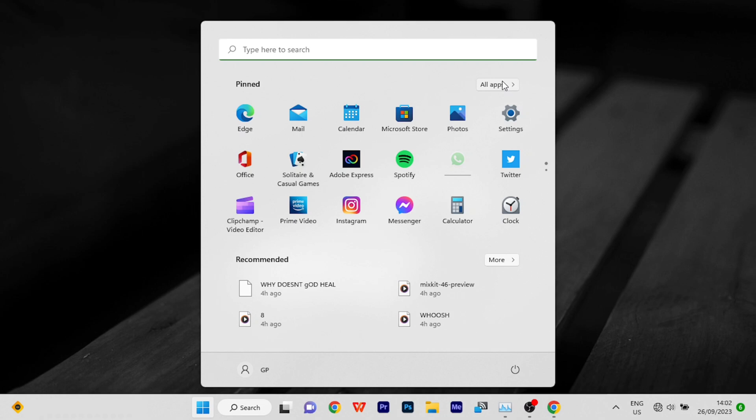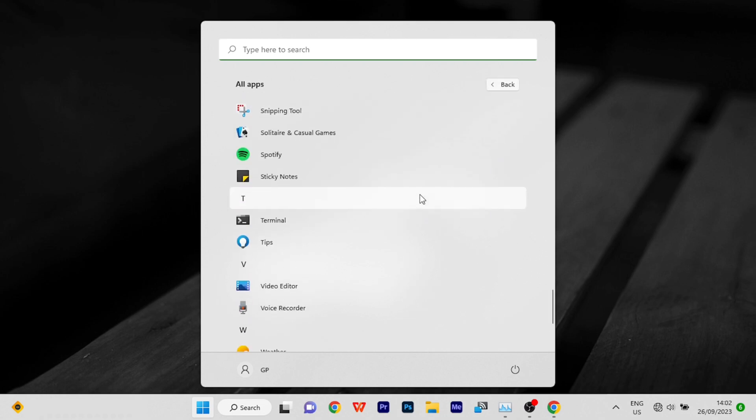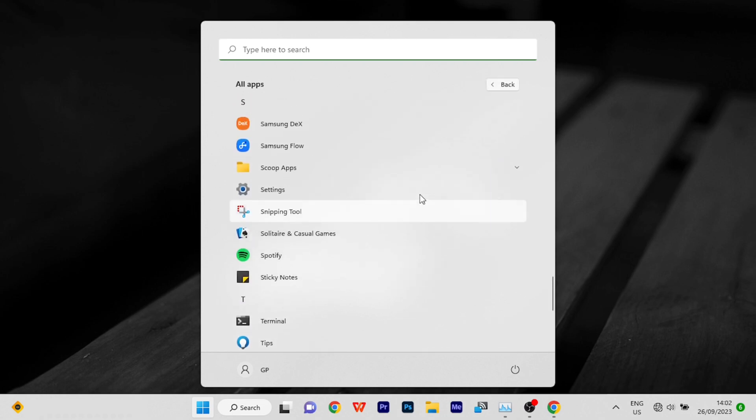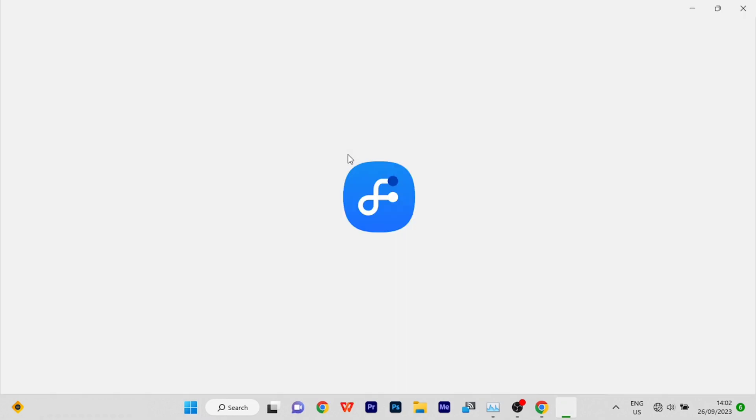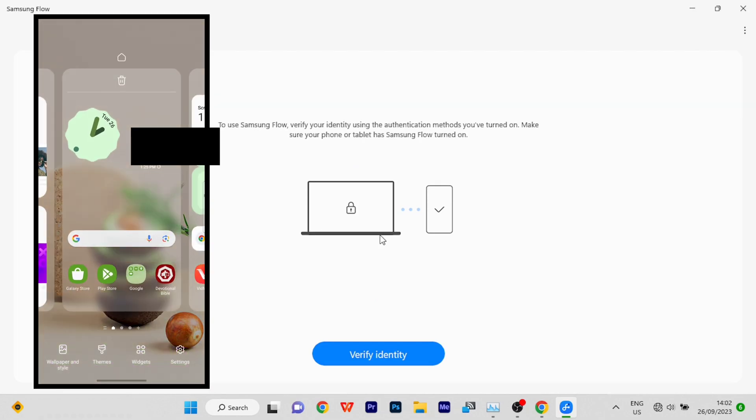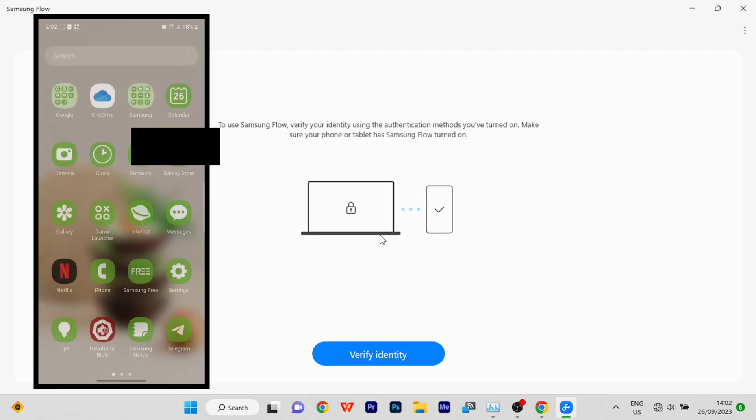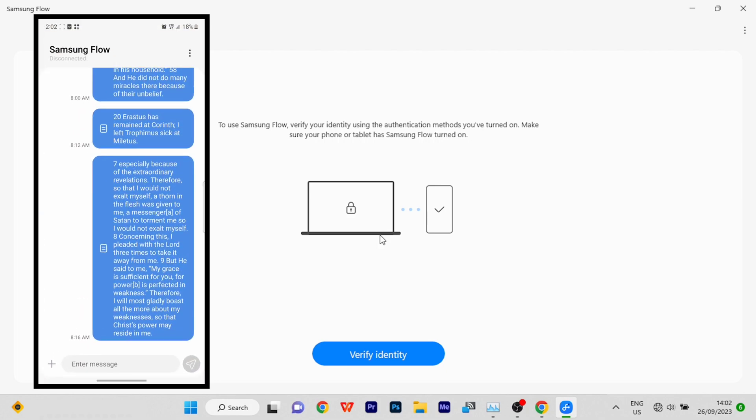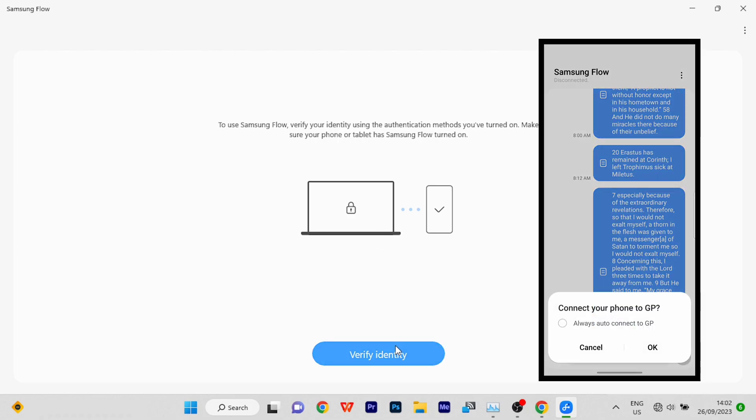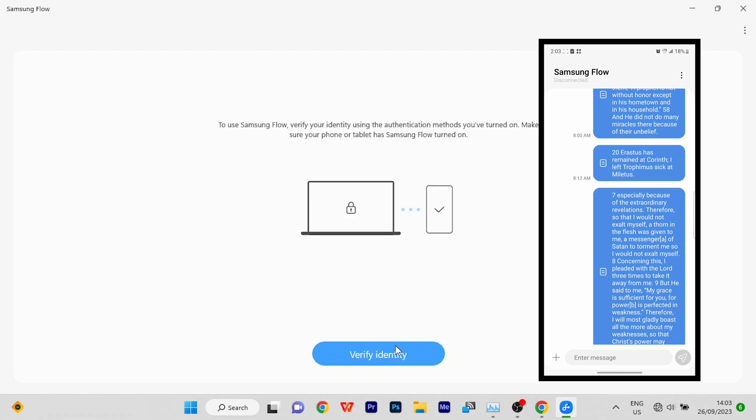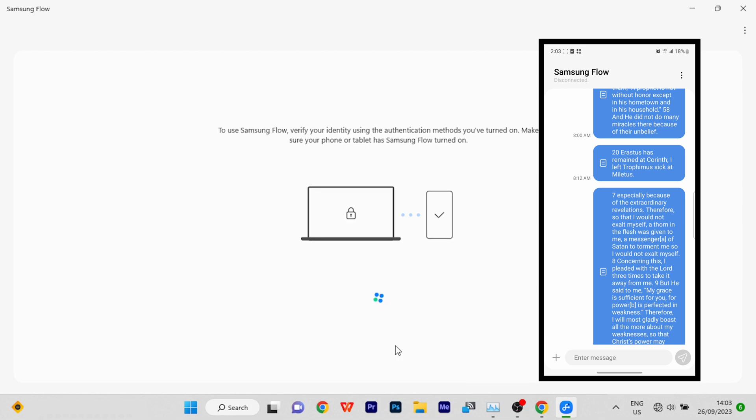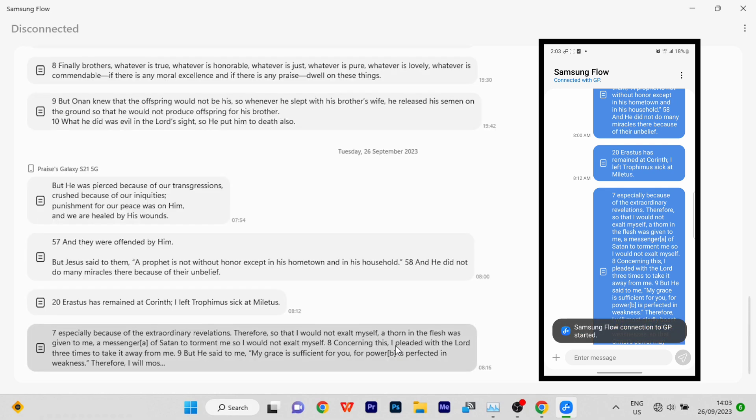I'm going to go to my search and look for Samsung Flow and open the application. I'm also going to open it up on my phone. Open the Samsung Flow application on your mobile device as well. And then on my PC, I'm going to click on 'verify identity'. You'll have a pop-up on your phone, and you click OK. When you click OK, both devices become connected through Samsung Flow.